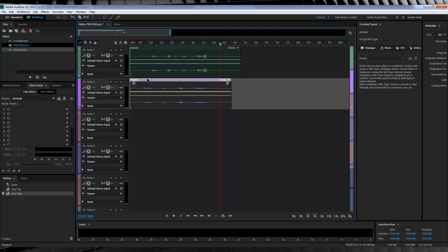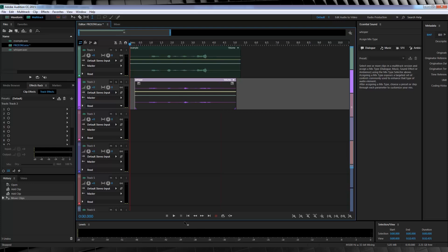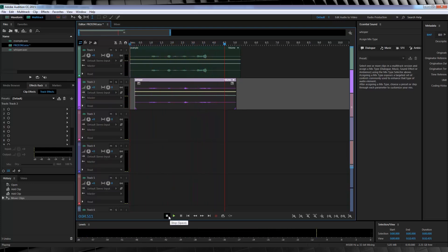So our first step is to head down to our whisper track and move it back so that it begins before our actor first speaks. Right about here. Now let's have a listen to that. I am not your friend, Flash. Now you can already hear that sounds much better.